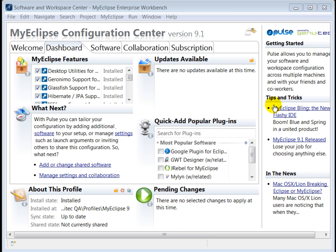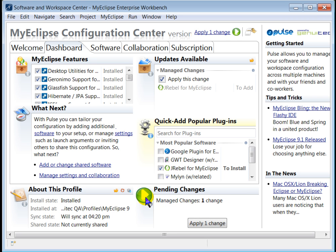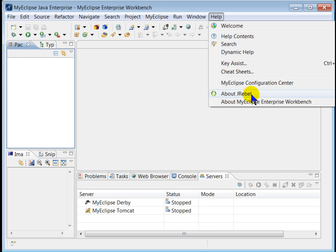Installation of the J-Rabel plugin with MyEclipse is really easy. You just go to MyEclipse Configuration Center, click Dashboard, and you'll find J-Rabel for MyEclipse plugin right here in the Popular Plugin section. Select it and apply the change. Once you install the plugin, you will need to acquire and apply the license.